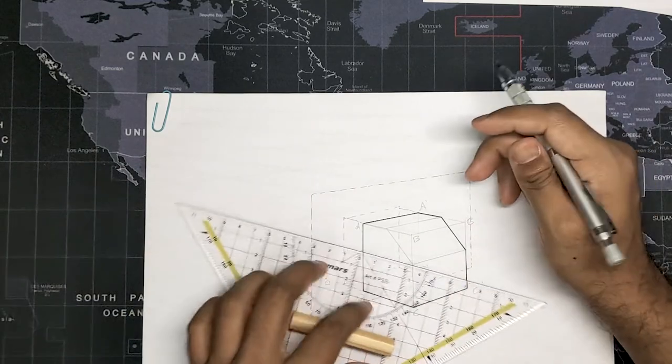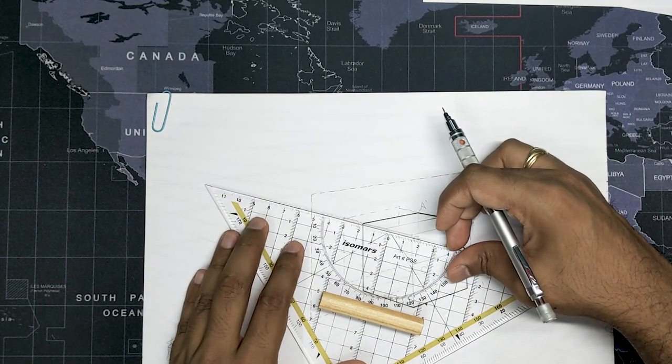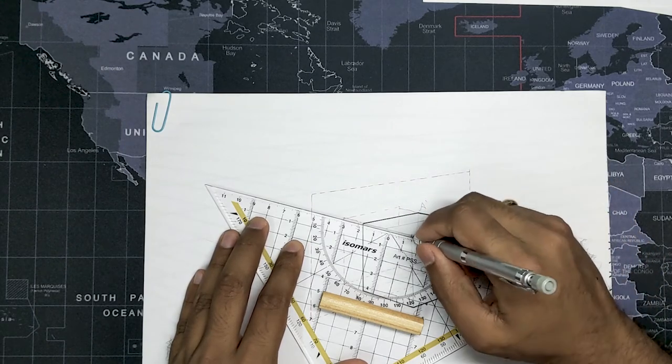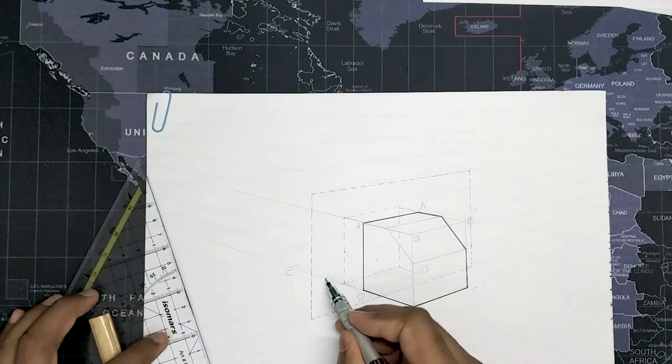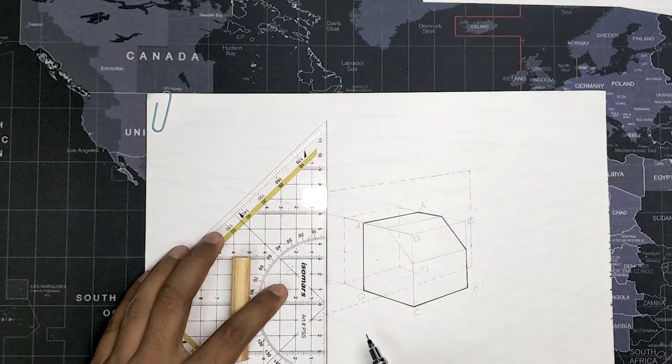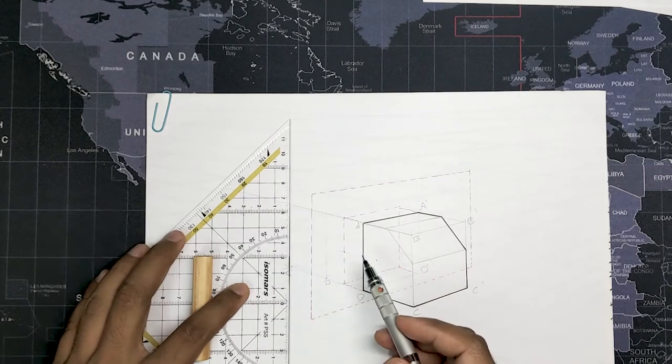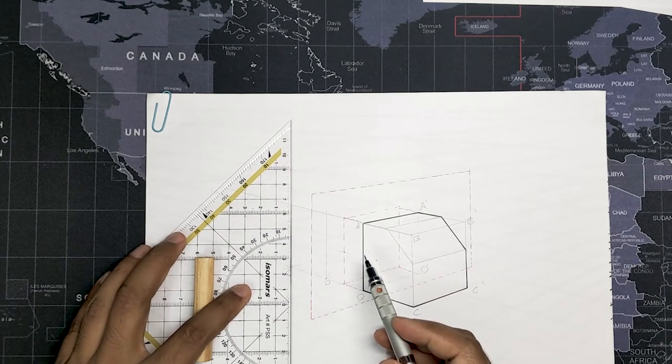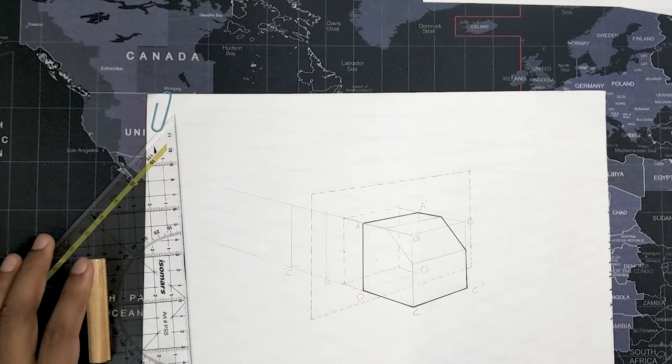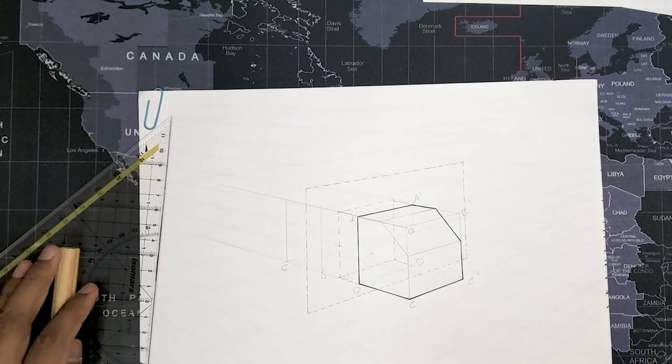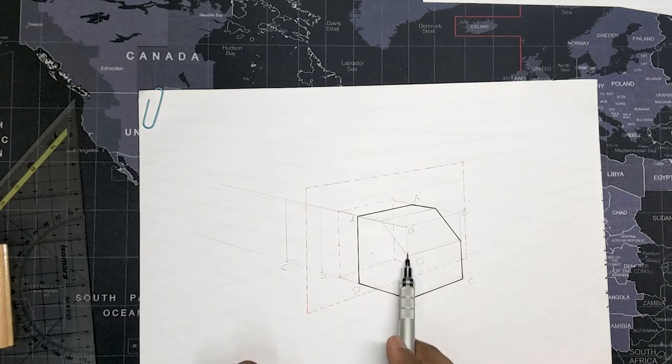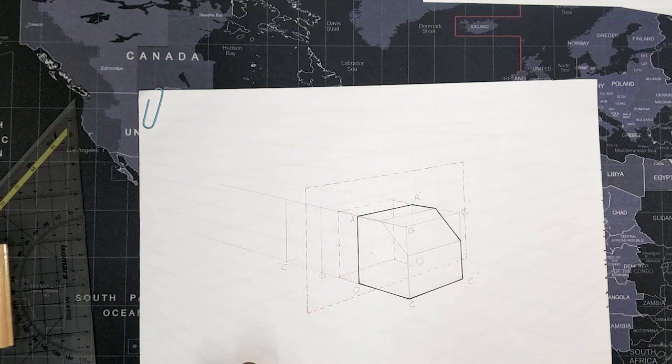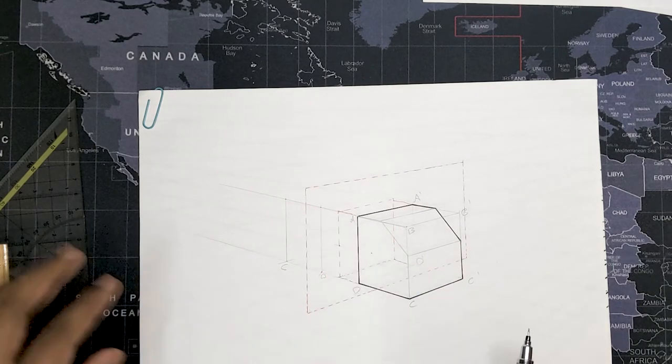Now I will just extend the top line to go to the left vanishing point, and from point C and D I will just draw vertical lines. Make sure that these lines are perfectly vertical. Okay, so now we have established this portion on the other side basically. Now we'll just complete the box on the other side.